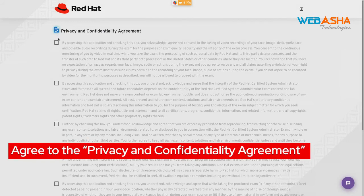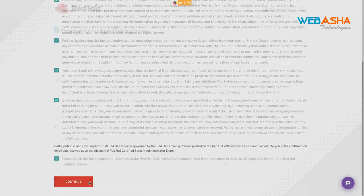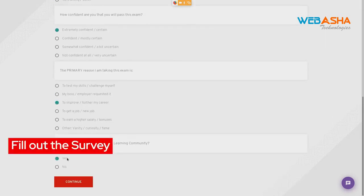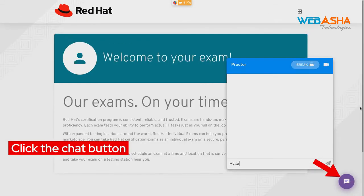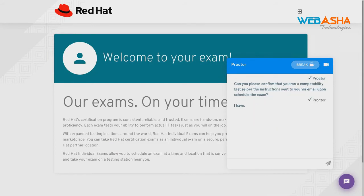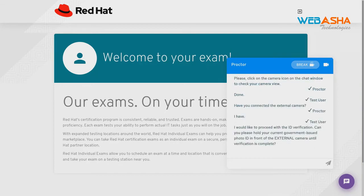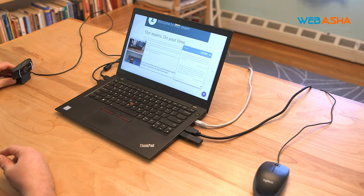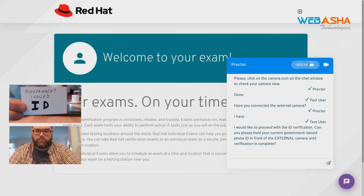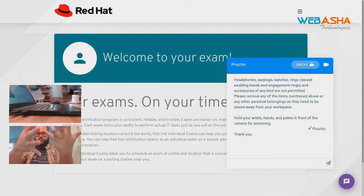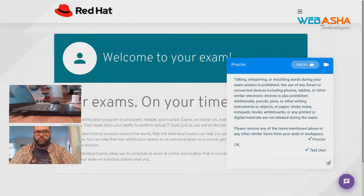Next up, read the Privacy and Confidentiality Agreement, and when you're finished, click Continue. Here we have the Employment Consent and Training Survey — once you finish filling it out, click Continue. Next, click the Chat button in the bottom right. You will be greeted by your proctor here. In case you're disconnected from the exam, they will ask for your phone number. They will confirm that your compatibility test was a success, check that your external camera is turned on, and direct you as to how to best place your external camera for the rest of the exam. They will then ask you to verify your government-issued ID and walk you through a series of guidelines.